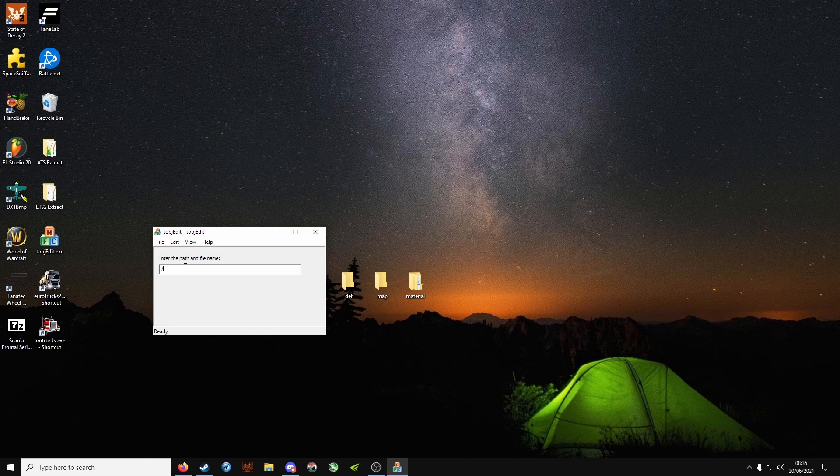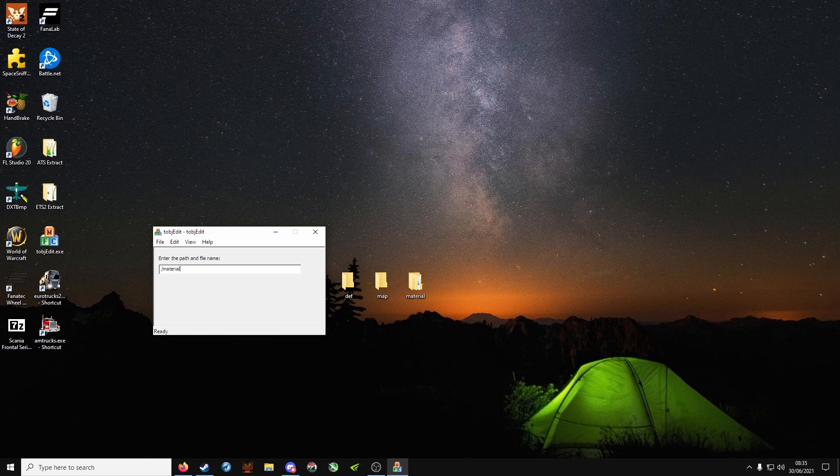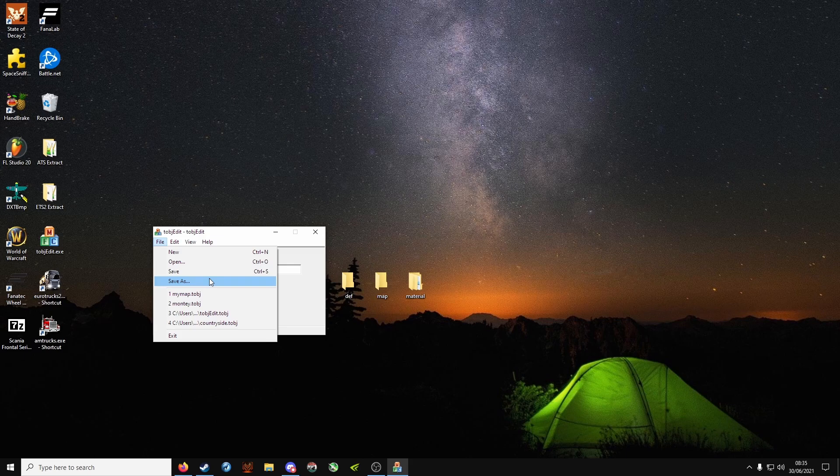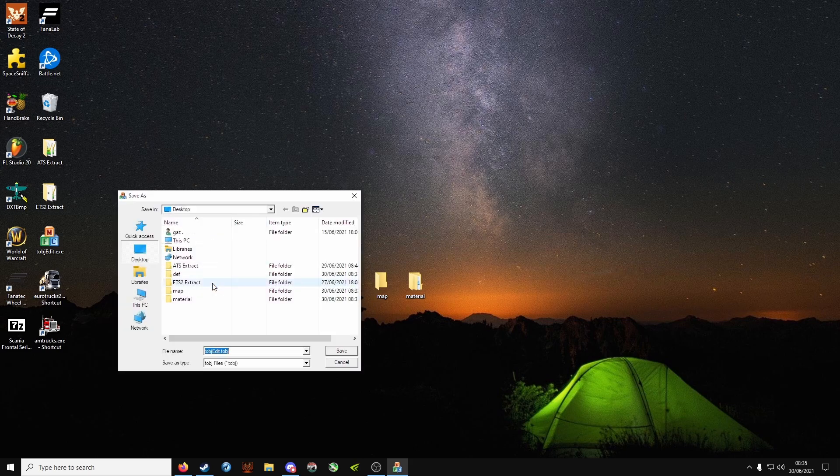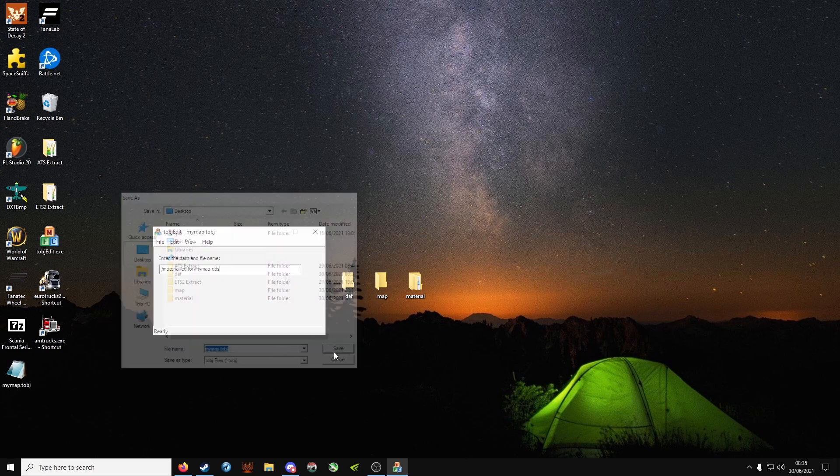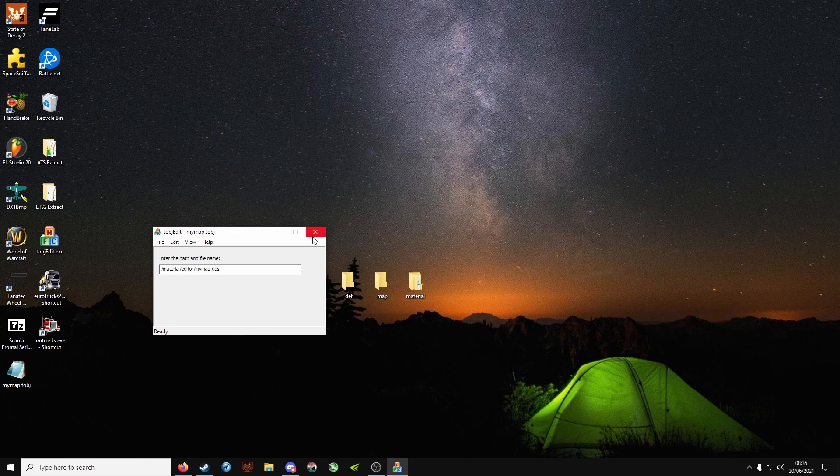As you know, it's in the material folder and inside the editor folder. So keep a forward slash, type in material forward slash editor forward slash my map dot DDS. File, save as, again my map dot tobj and save, close.